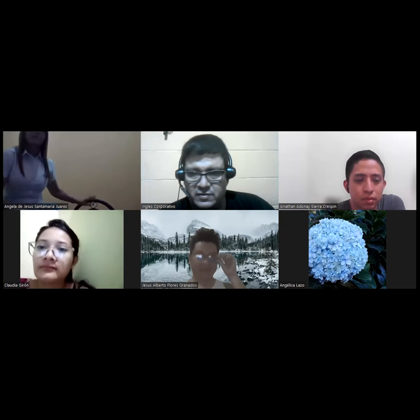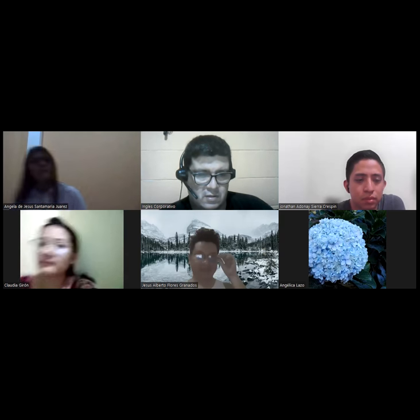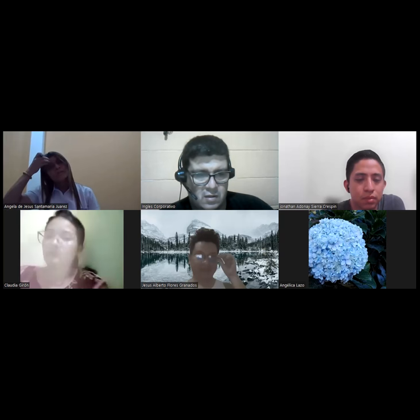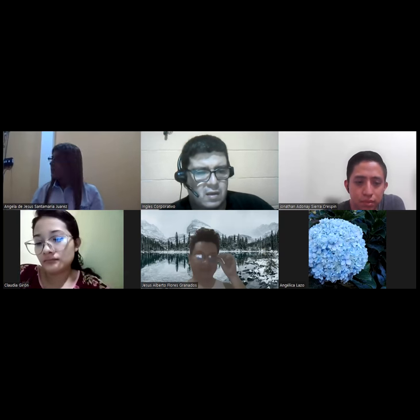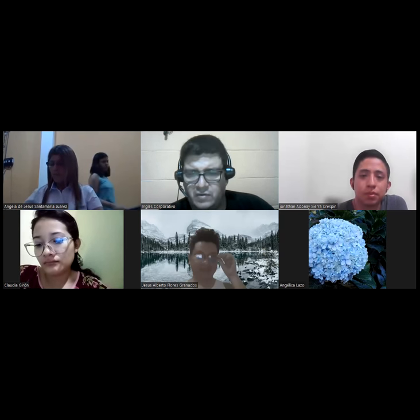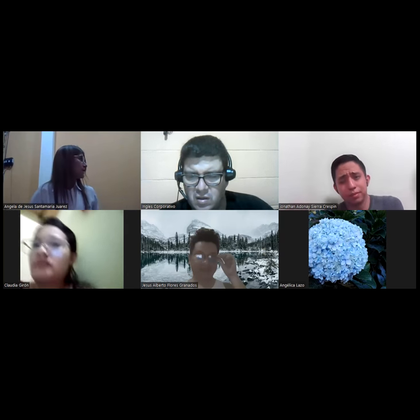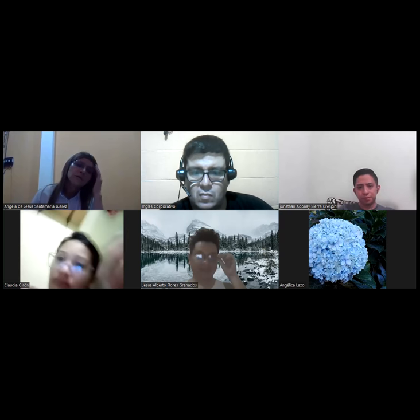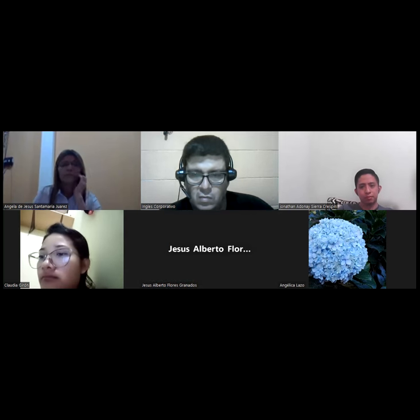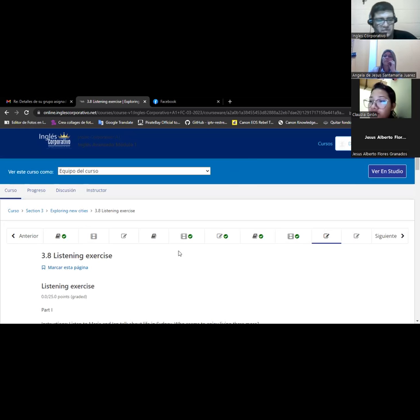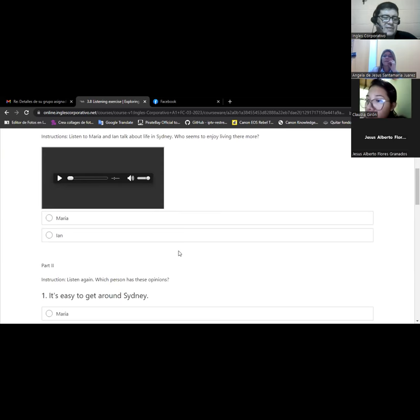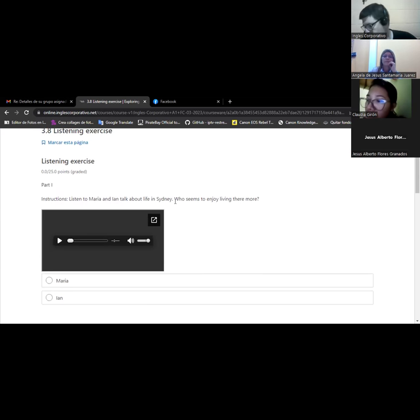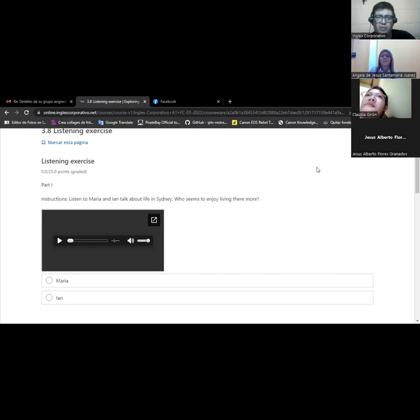All right, let me see. We did the reading about Sydney, correct? Let me open this. Okay, do you see my screen? Yes, yes teacher. Let's do this listening. This is Maria and Ian, they talk about life in Sydney. I have a question, if you had an option to visit a country or to live in a different country, where would you go?